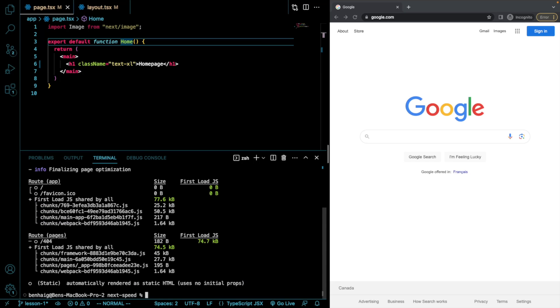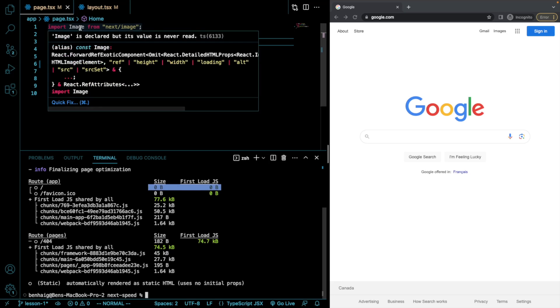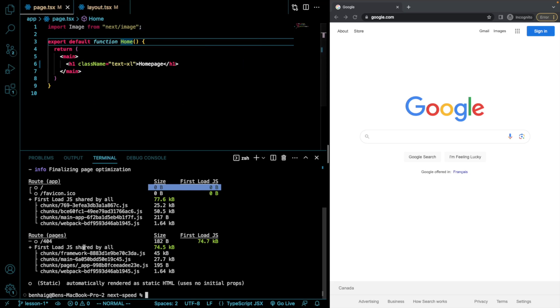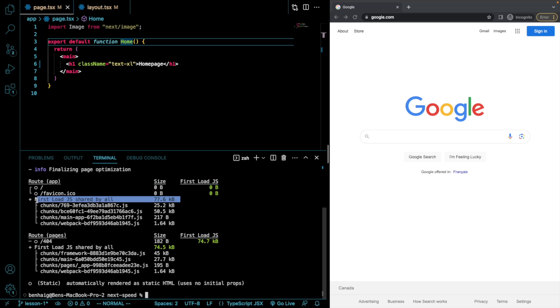So now that that's finished, one thing we can see here is the first load JS because this is a server component in Next.js 13. We have zero bytes to actually load for that route itself. However, the first load shared by all is still quite large. So there's got to be ways that we can manage this, especially once we start having a lot of packages and different components entering the mix.